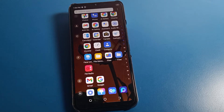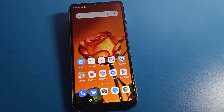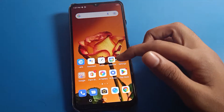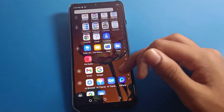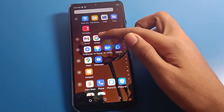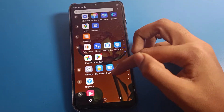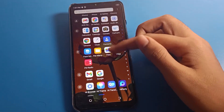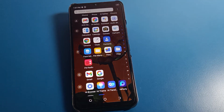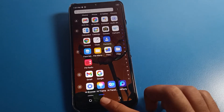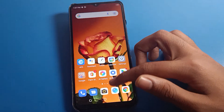Hello friends, welcome back to my YouTube channel. Today we are going to talk about Techno phone settings. I'm going to show you how to lock apps on Techno mobile — for example, your Google app, Gmail app, Photos app, Play Store, YouTube, File app, and Chrome app. Before starting, please subscribe to this channel, click the bell icon, and like the video.